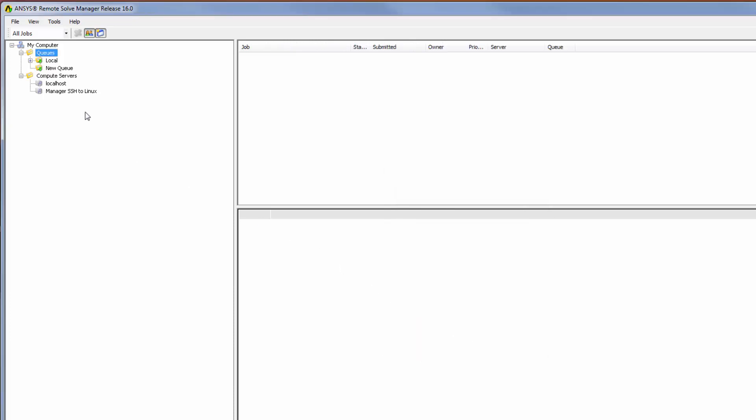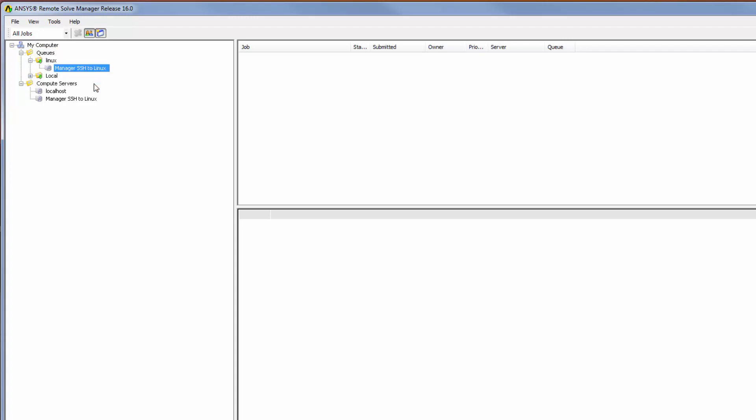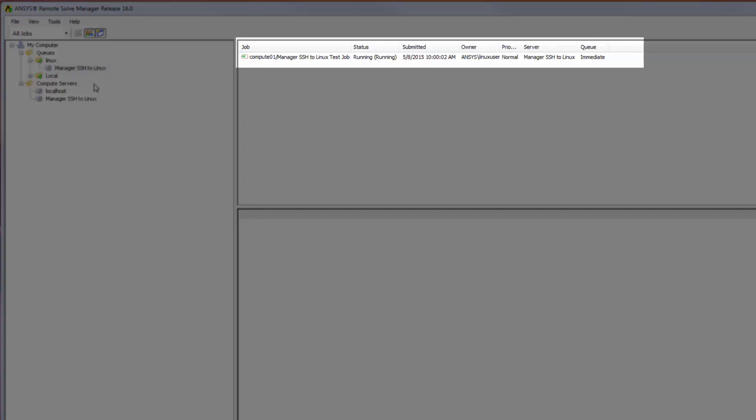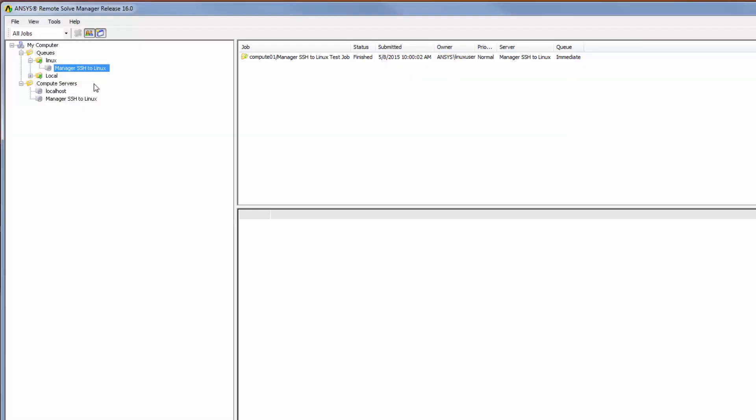To test the configuration, I will right-click the Manager SSH to Linux compute server and select Test. I can see that the status is finished, which indicates that the job ran successfully on the remote Linux compute server.